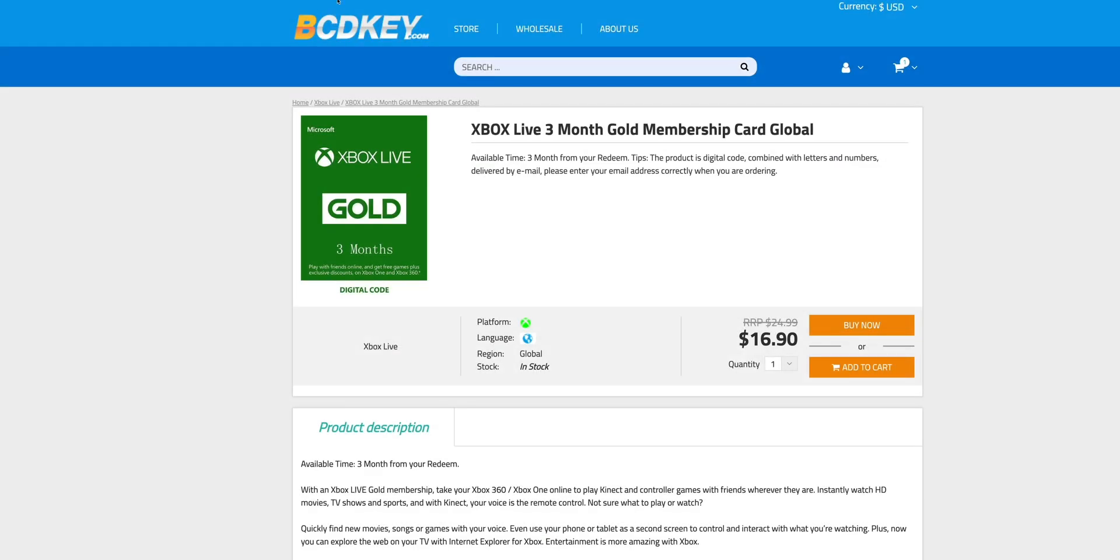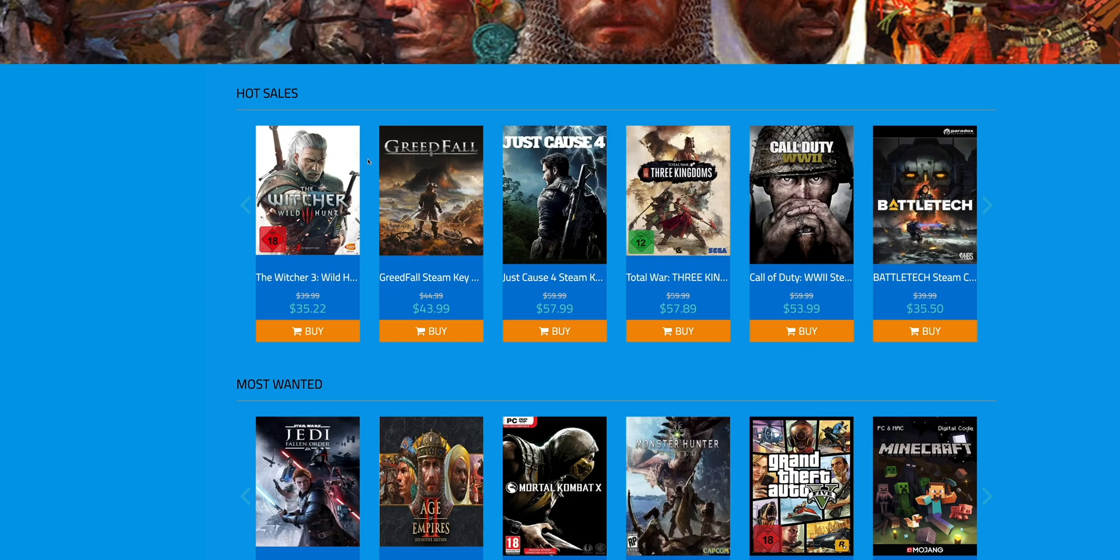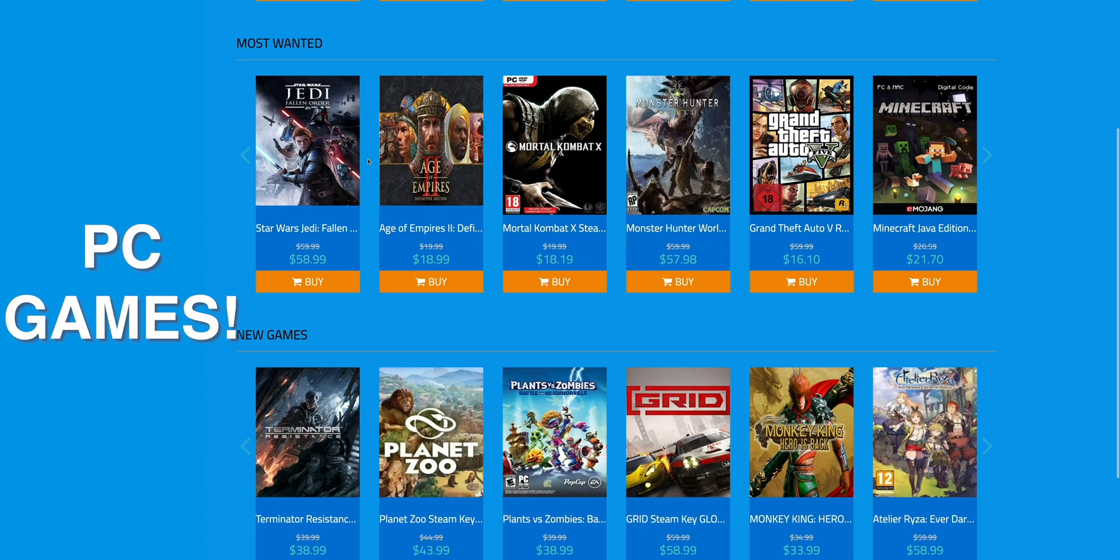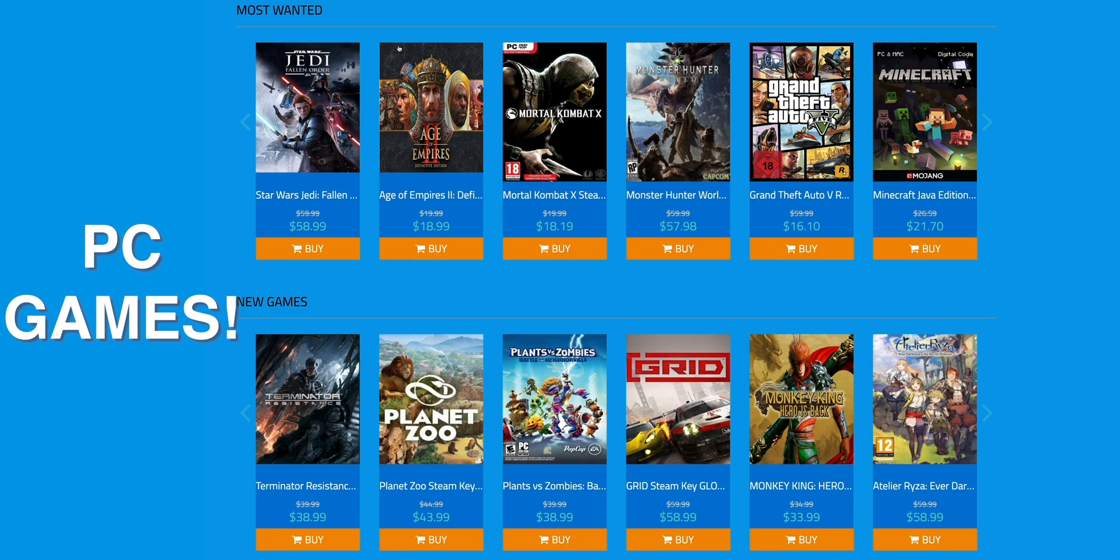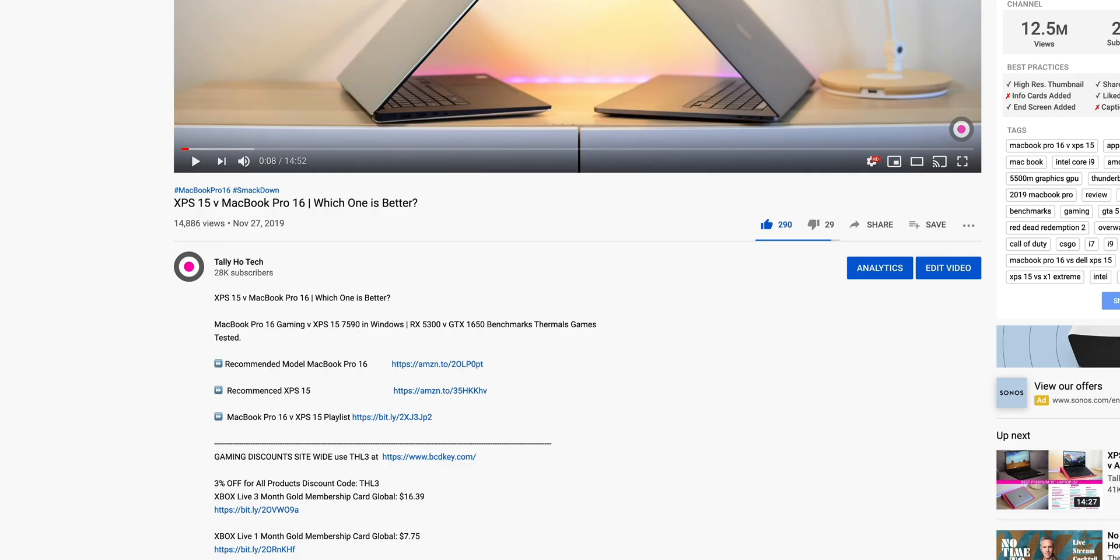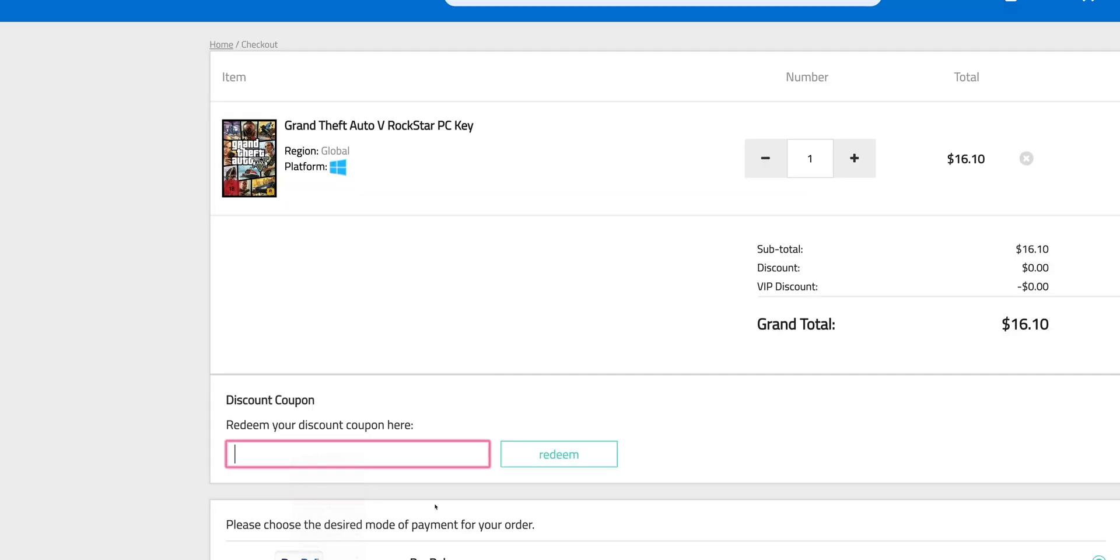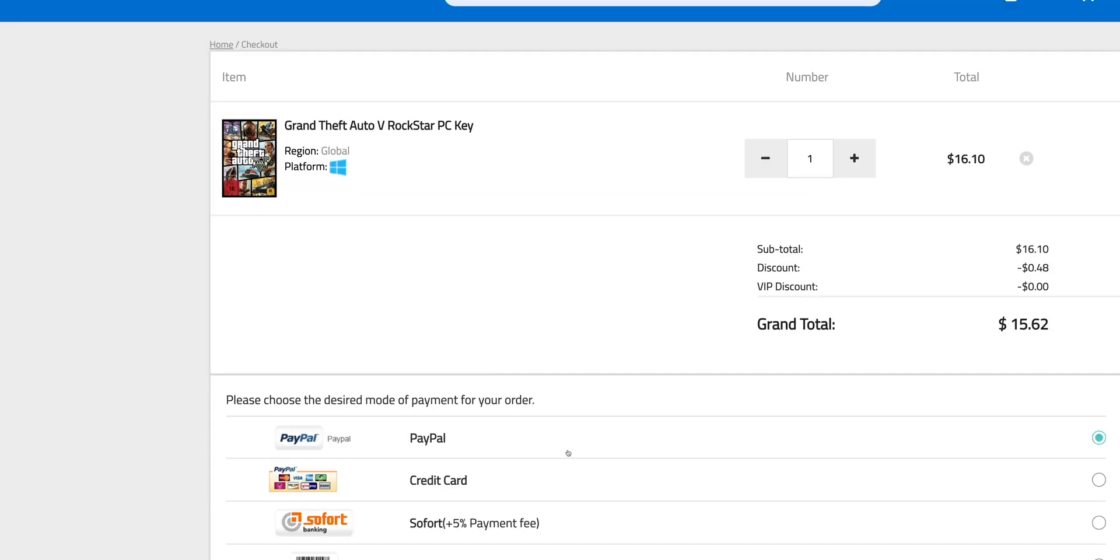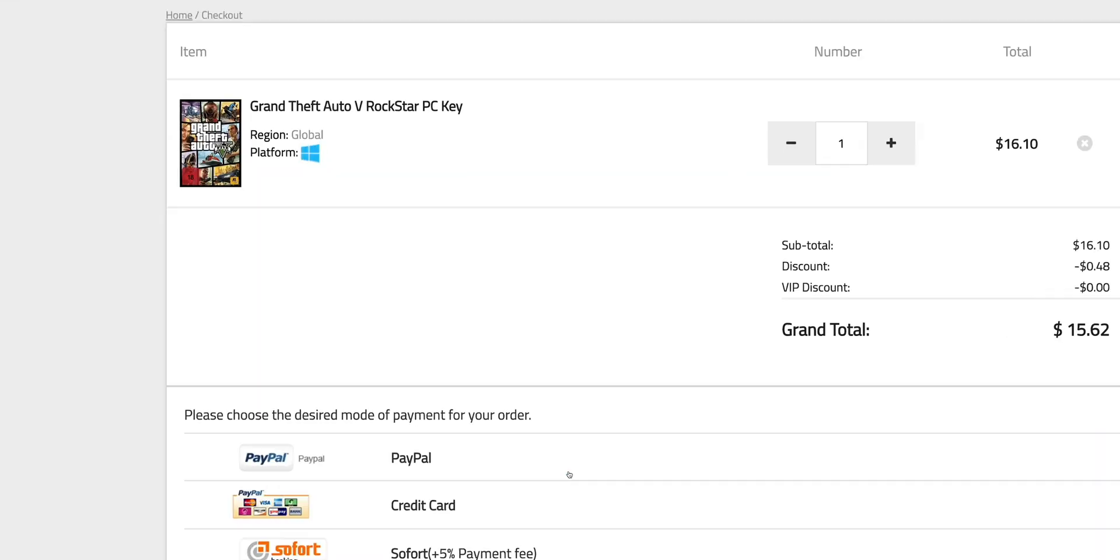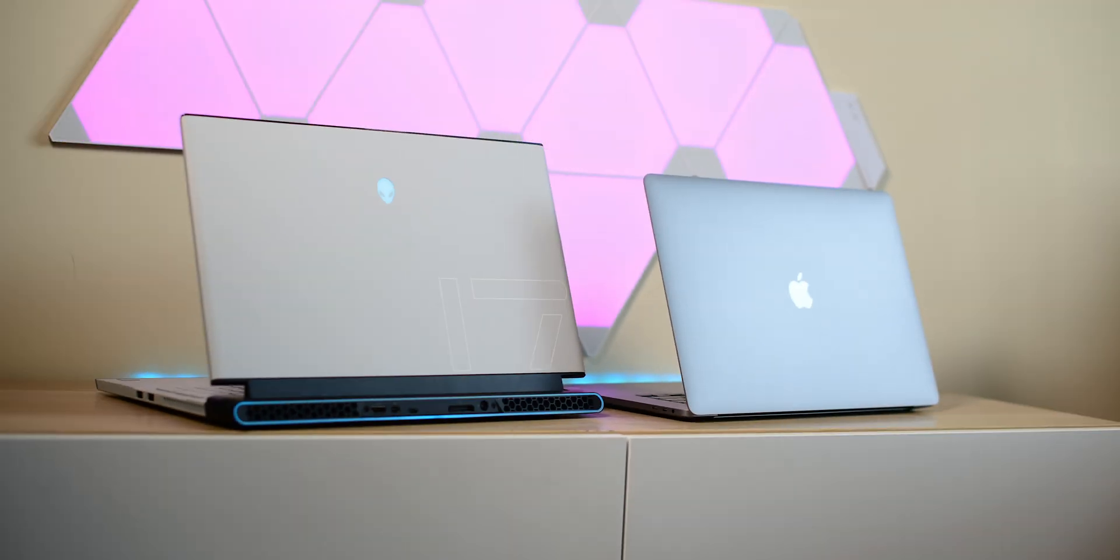All right, I got a discount for you. We're talking Xbox Live, loads of gaming discounts. All you have to do is go to my description, copy my code from the description, paste my code. It's gaming time.